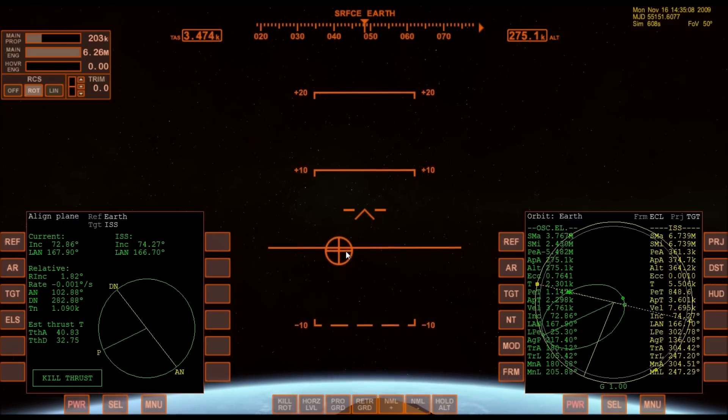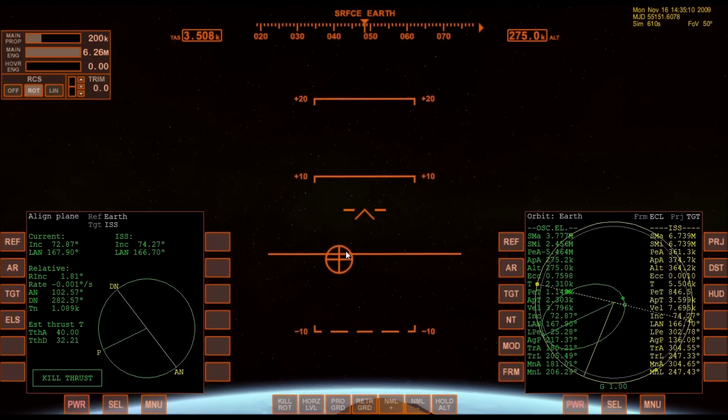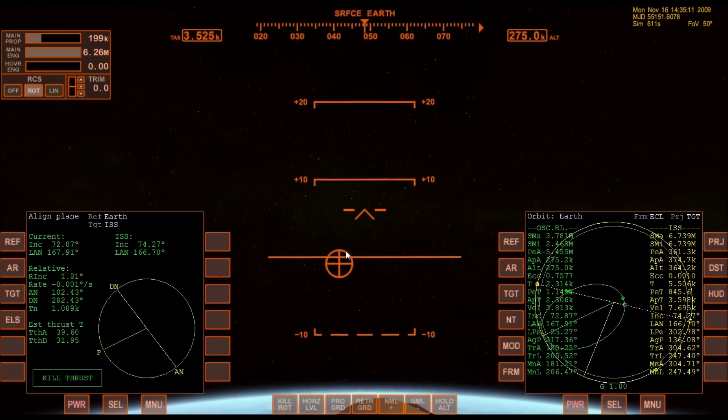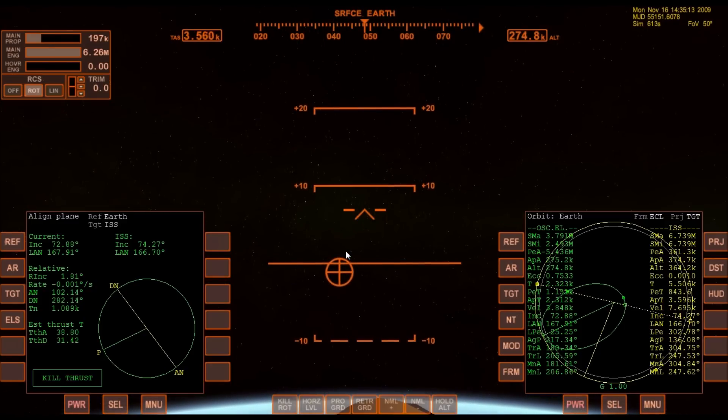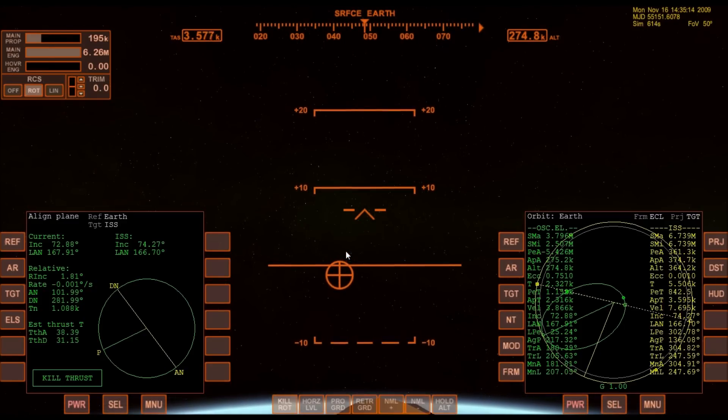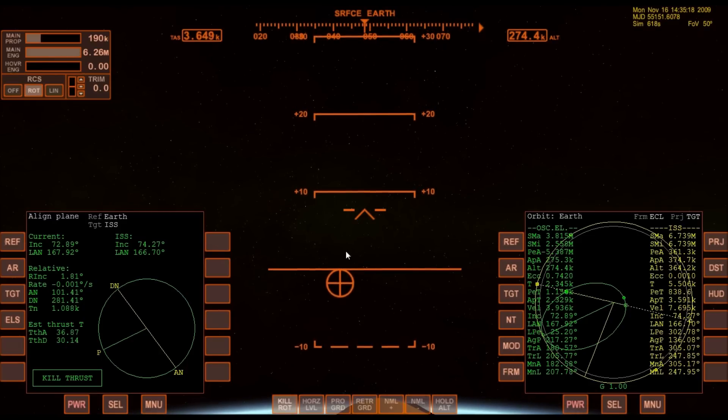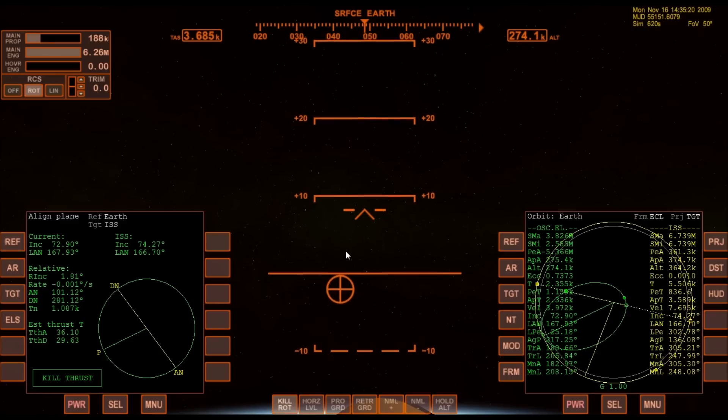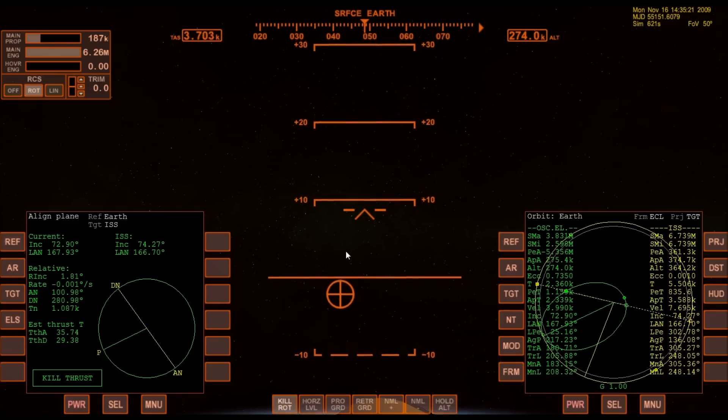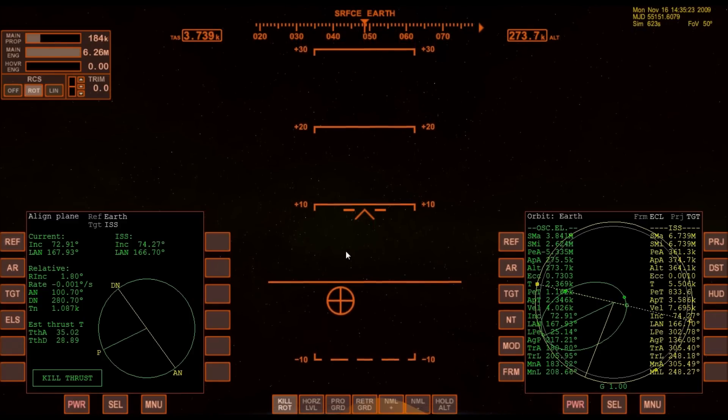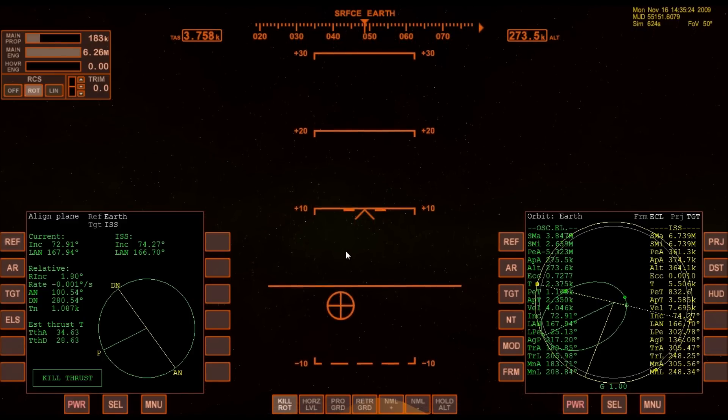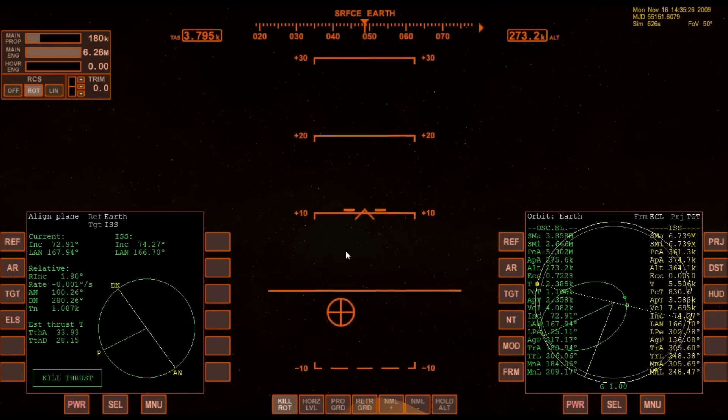We're going to pitch up a little bit to keep the apoapsis from getting behind us. Now 6 minutes 45 seconds into the flight. Atlantis, 66 miles in altitude, almost 500 miles downrange from the Kennedy Space Center, traveling almost 11,000 miles an hour.